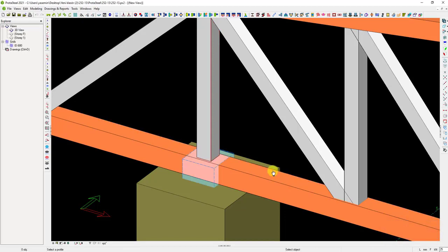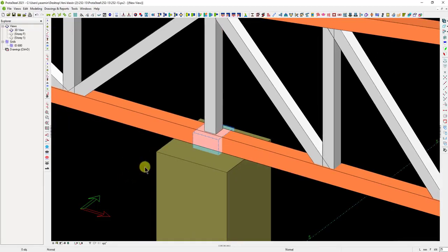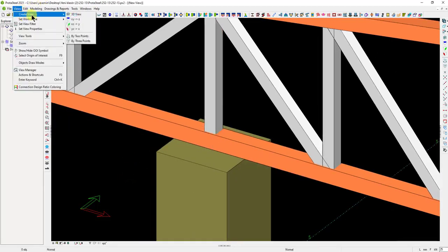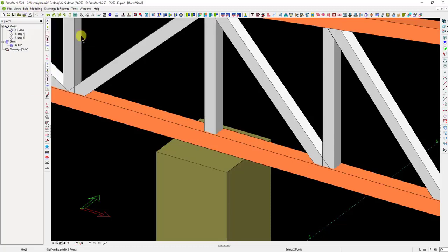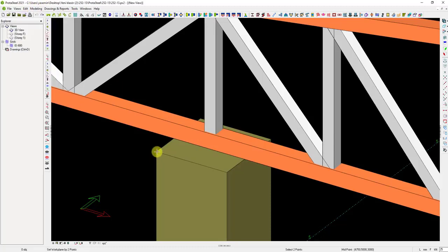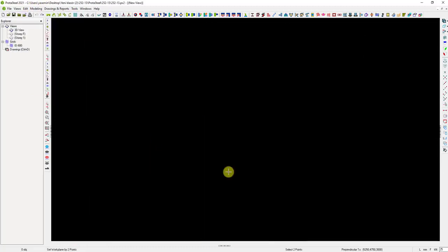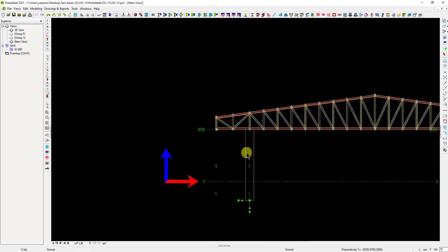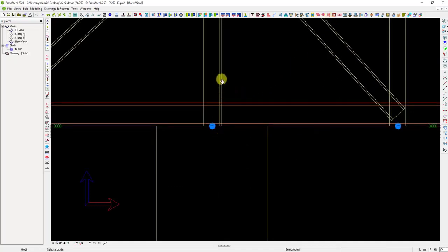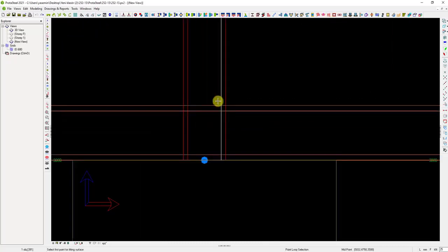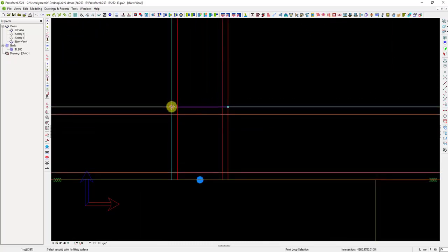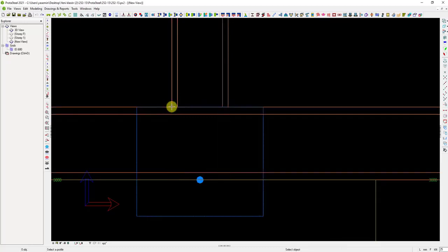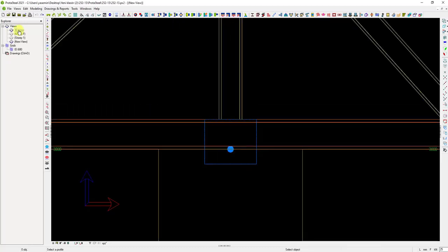At the same time, while adding cutting objects, we can use a two-dimensional view to operate more efficiently because it is faster to select the intersection points. After running the command, pick the vertical member to be cut and pick three points on the cutting plane. Let's go back to the 3D view.